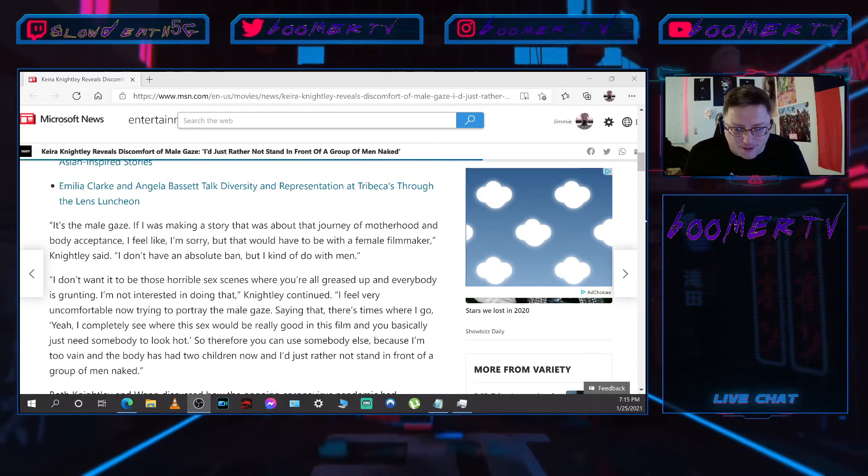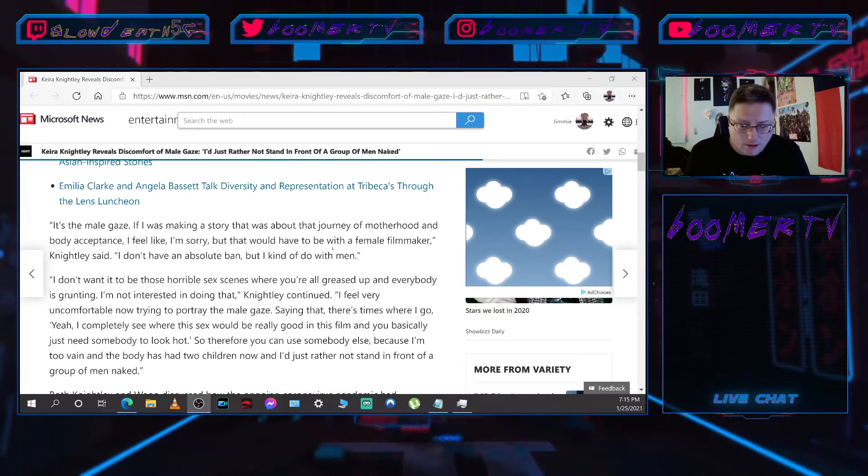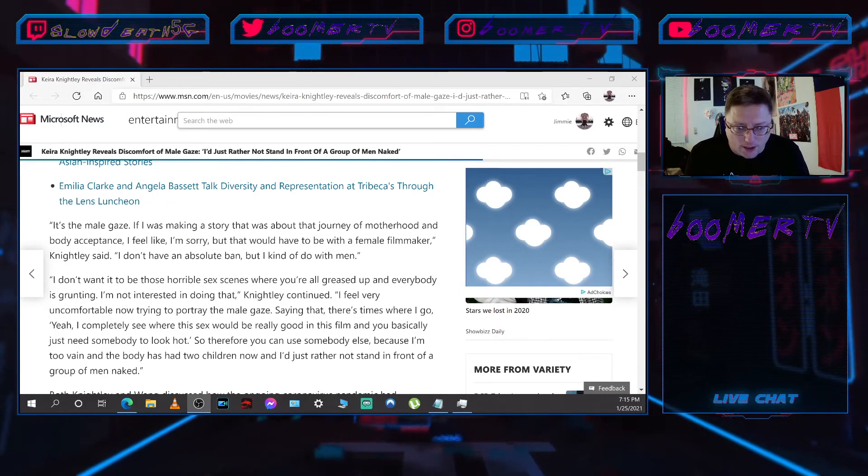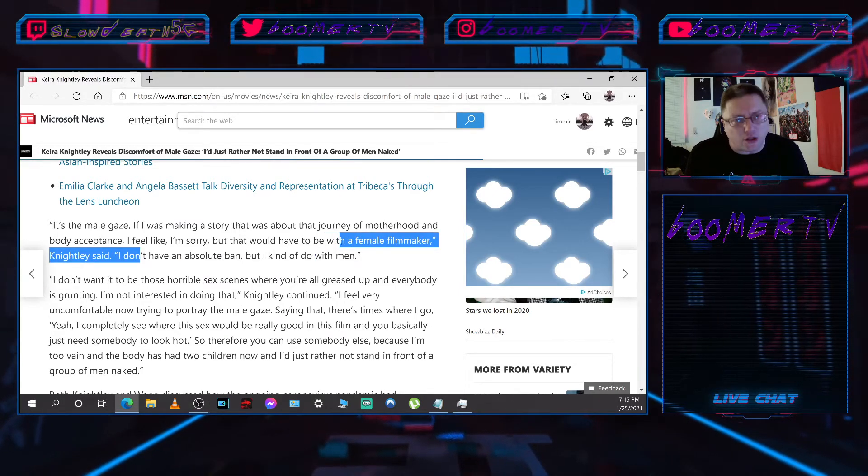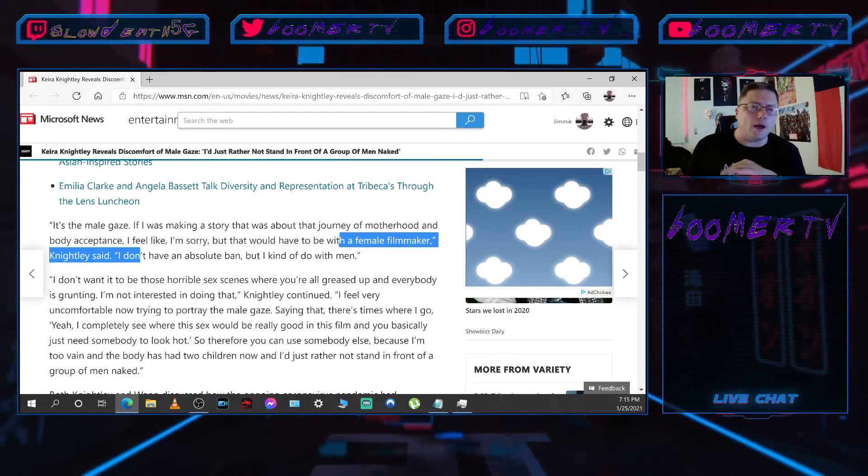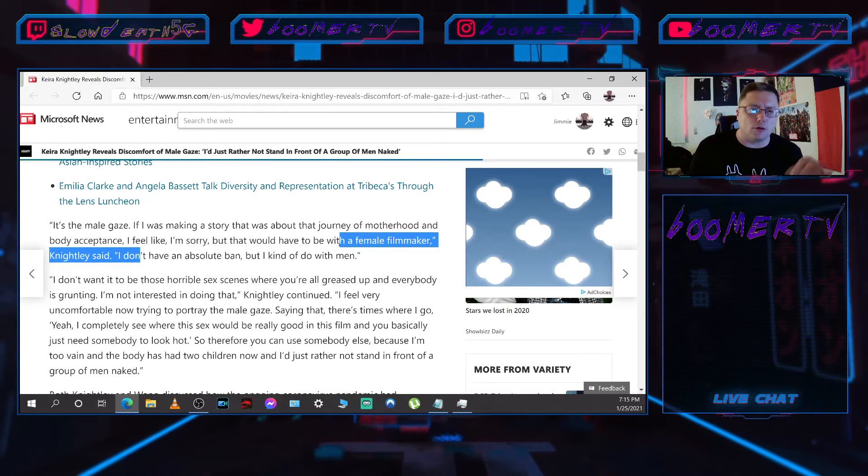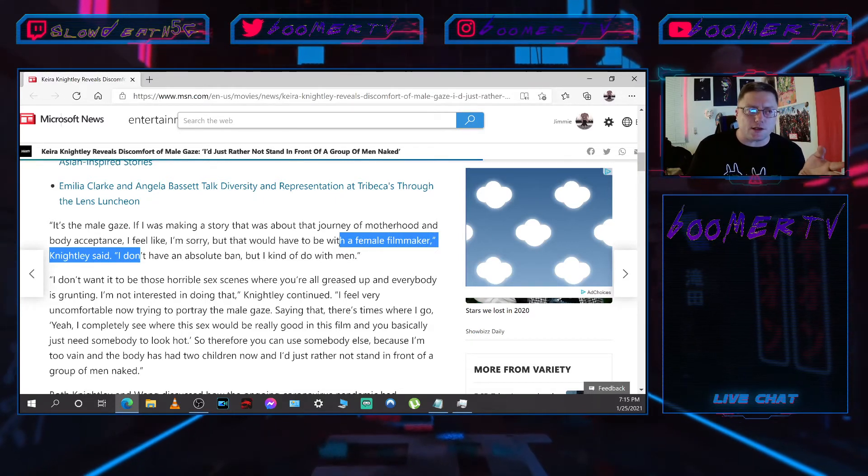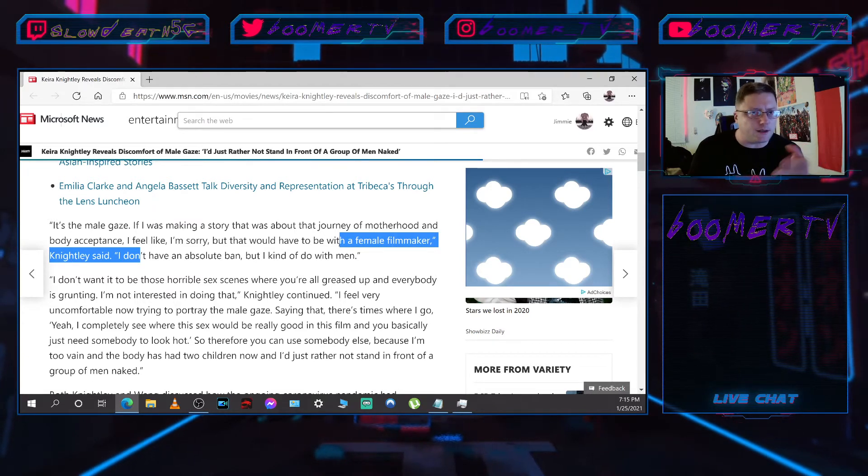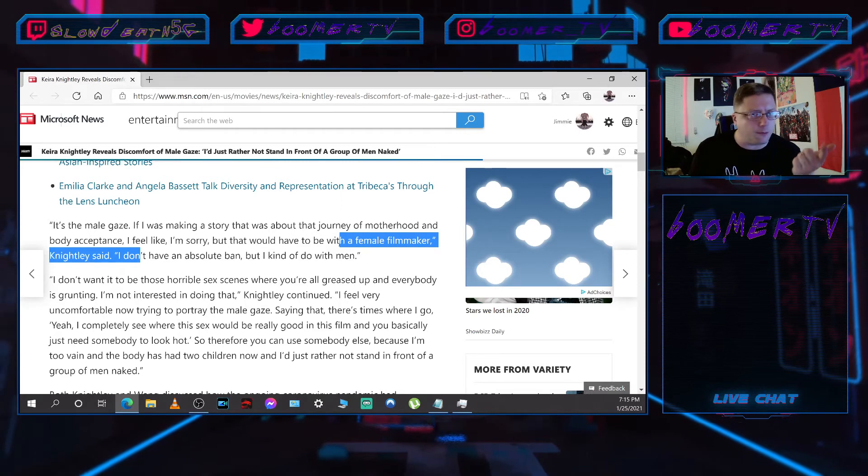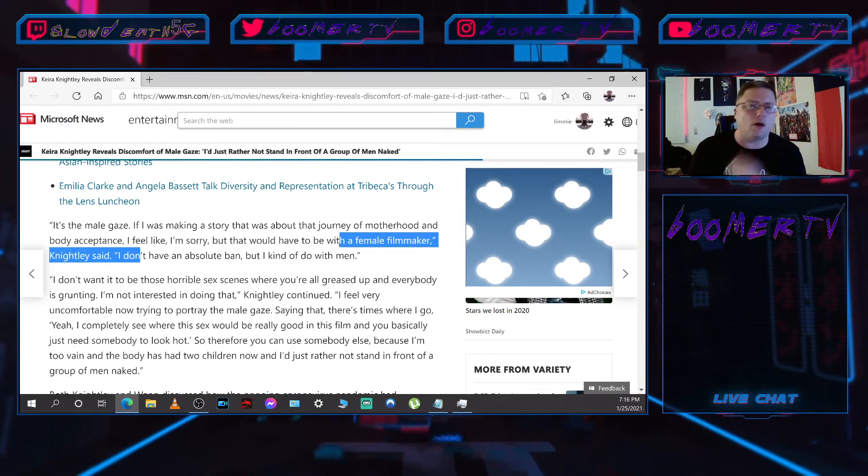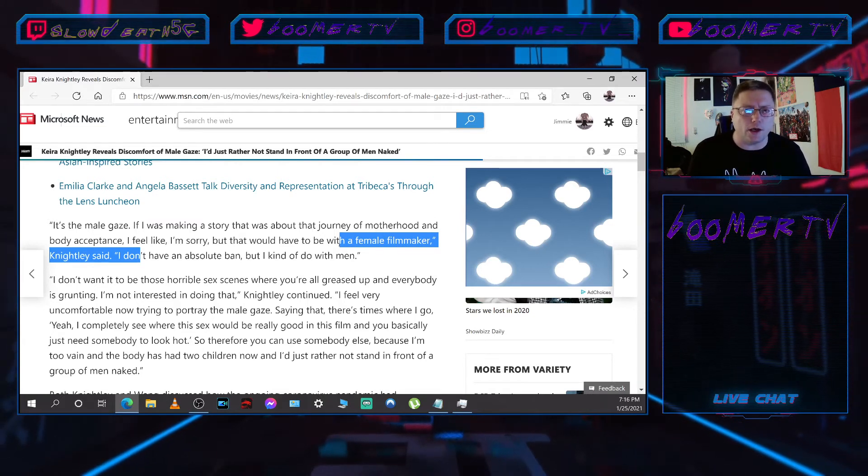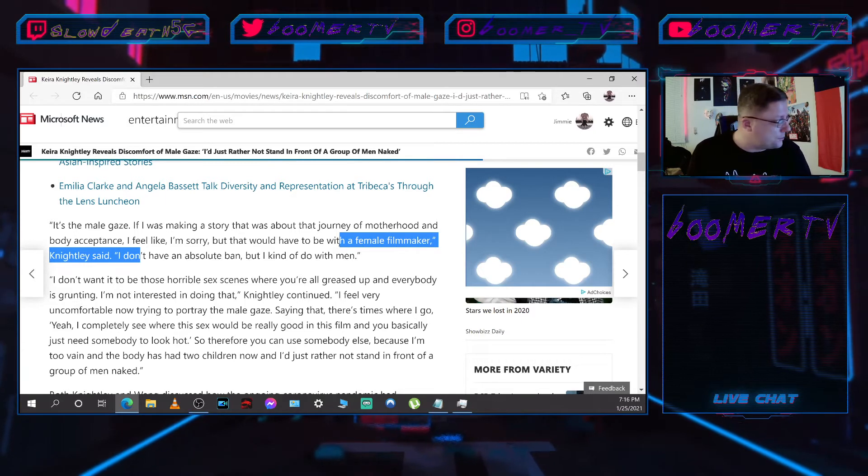If I was making a story that was about the journey of motherhood and body acceptance, I feel like, I'm sorry, but that would have to be with a female filmmaker. Okay, so you're okay with a female filmmaker showing your little boobies or your hoo-hoo, but do you think it's going to be only female people on that entire crew? The sound people, the light people, the script people, the people bringing donuts and coffee and shit and whatever weird shit you guys eat, like only green Skittles?